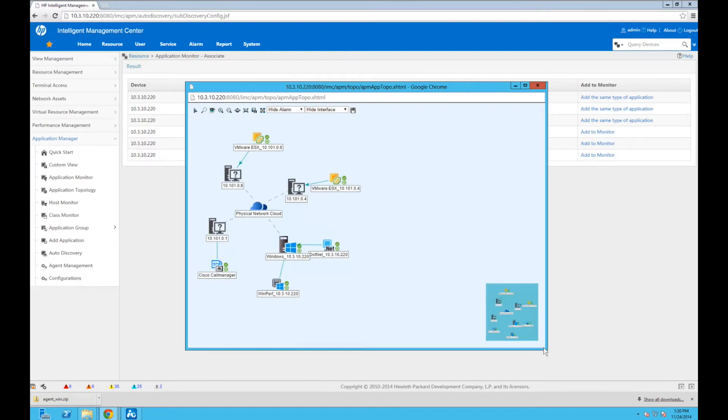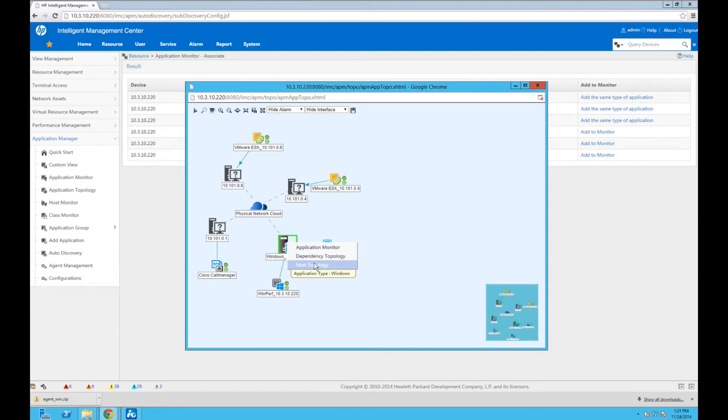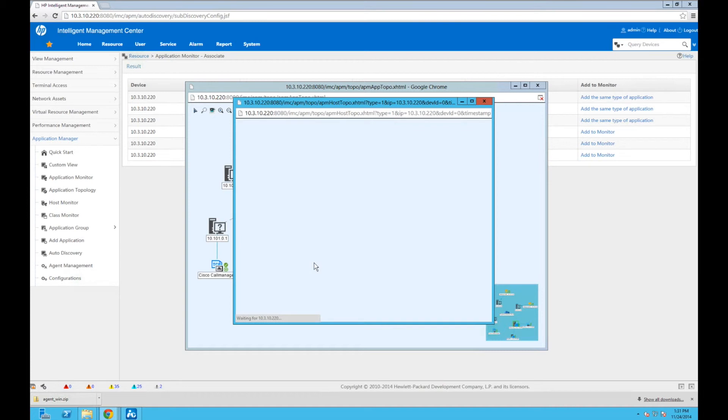Isn't that beautiful? Look at that. So there are our VMware servers, our ESXi. You can also see there's the Windows Performance, the .NET, and how they're related to the host operating system that it's actually running on. So we can start to have these relationships between the host and the applications running on the host. And that's really how applications start to be built nowadays, as multi-tiered applications. You have to be aware of how everything relates to each other.